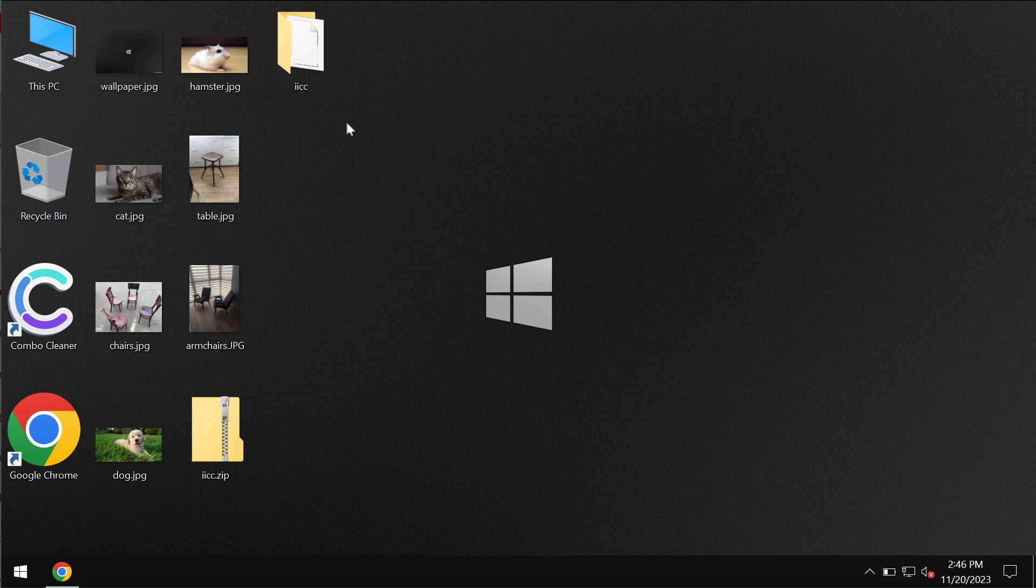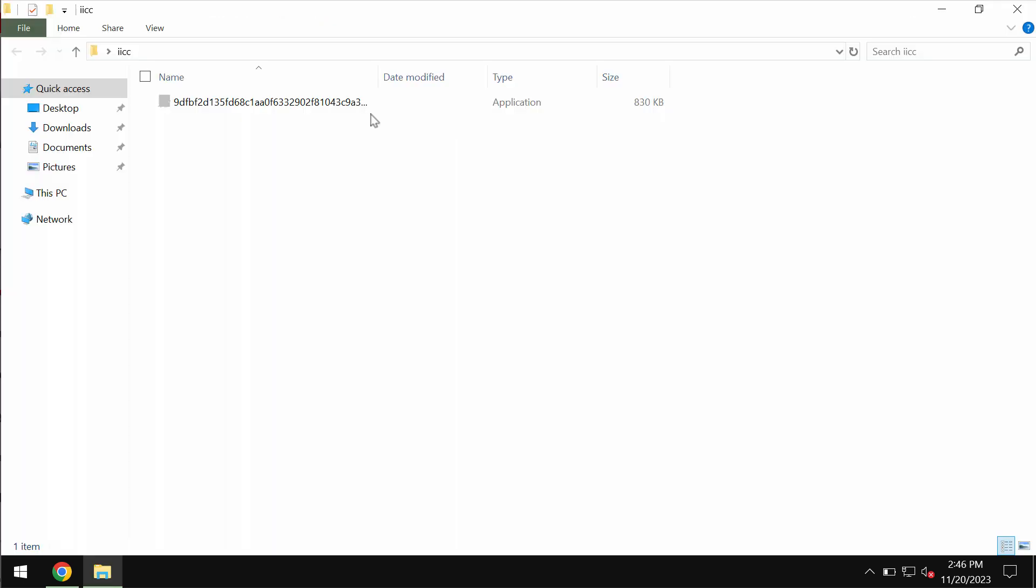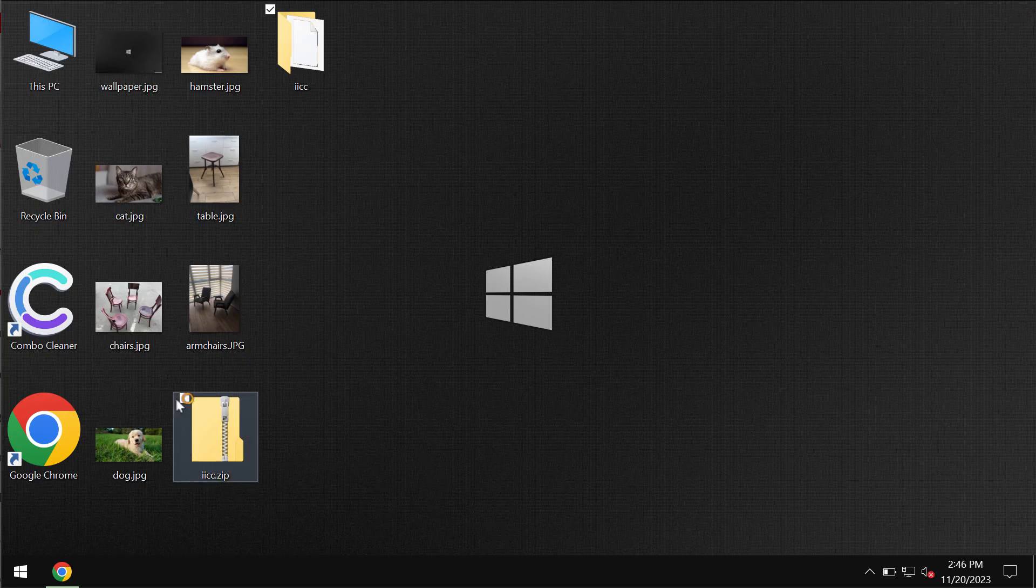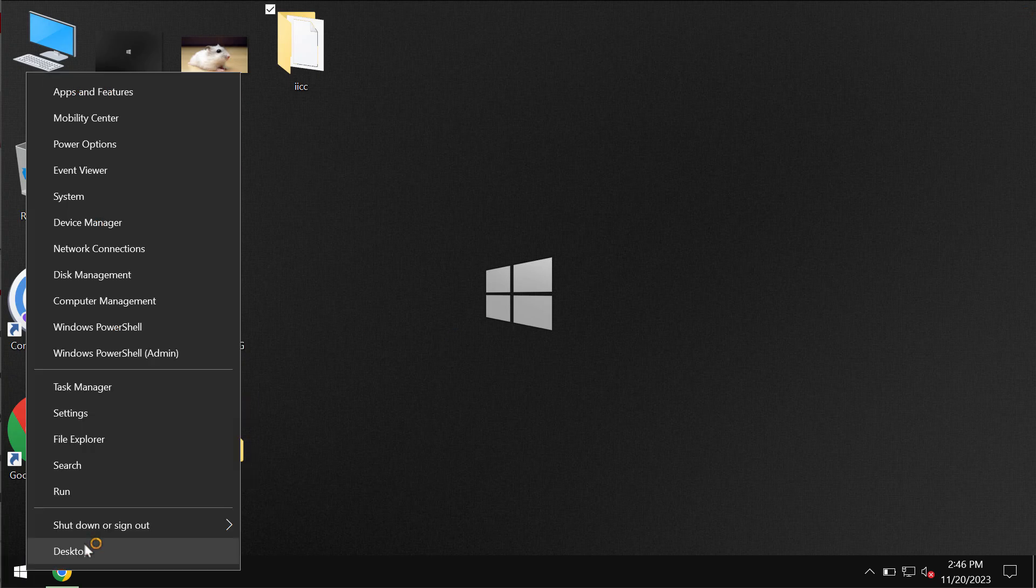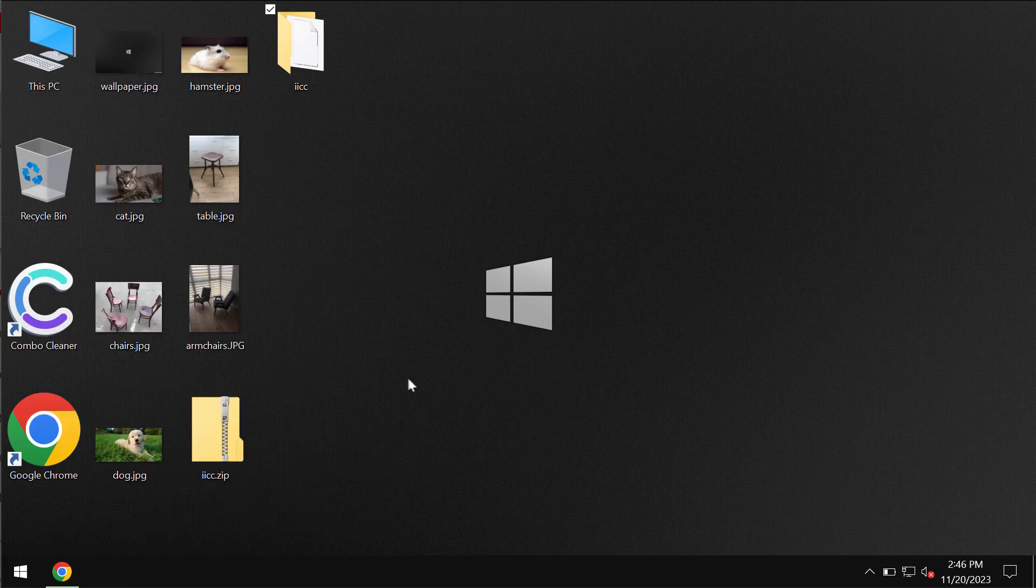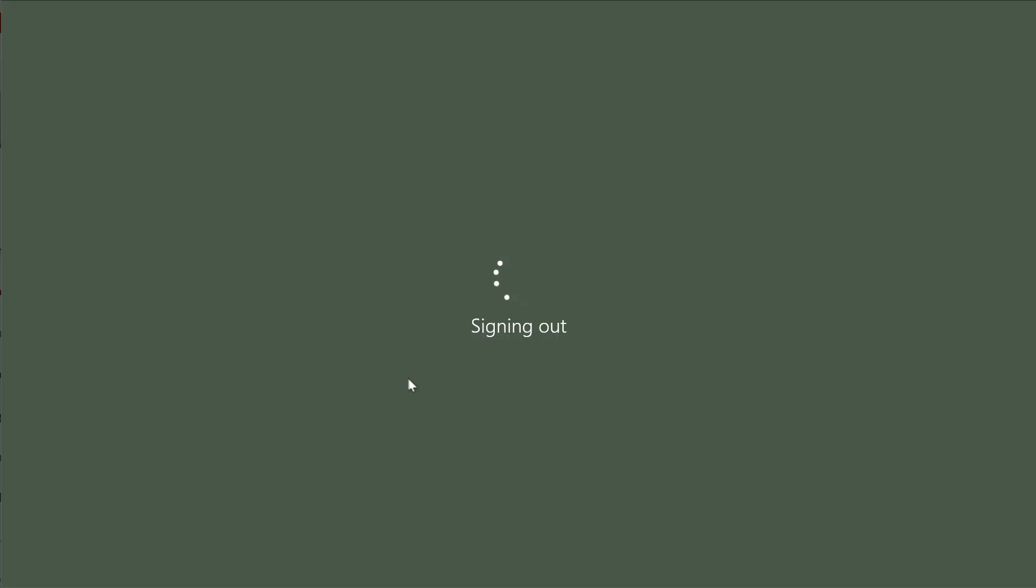Before the ransomware attack, you are able to open your data without any troubles, including pictures, music, Microsoft Office documents, and other data.